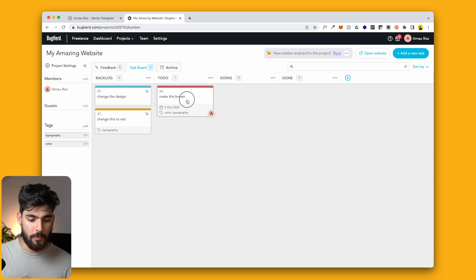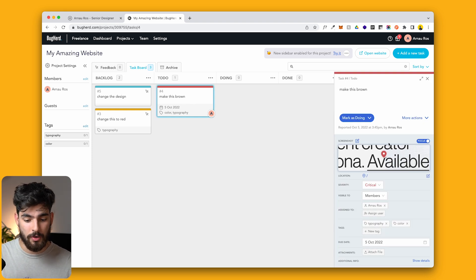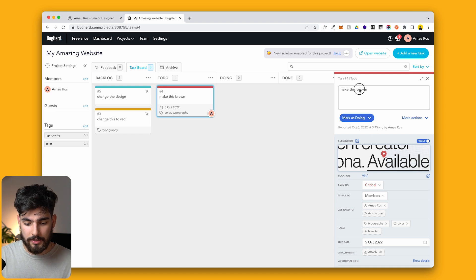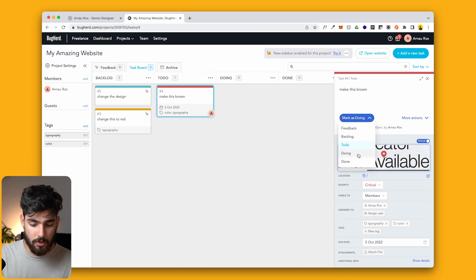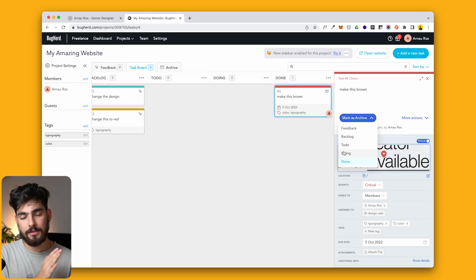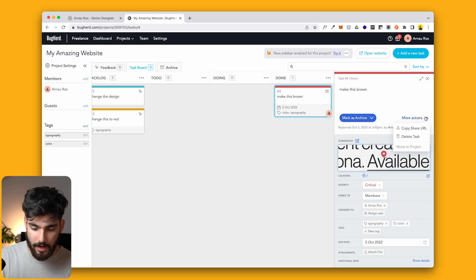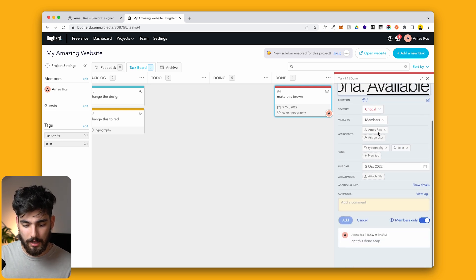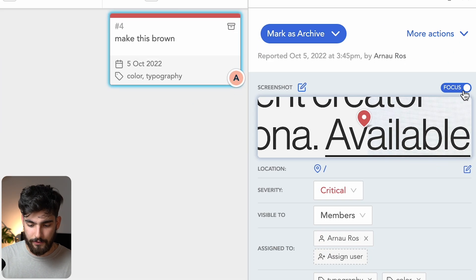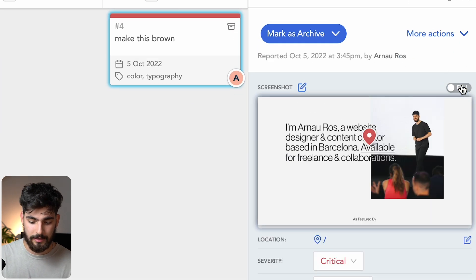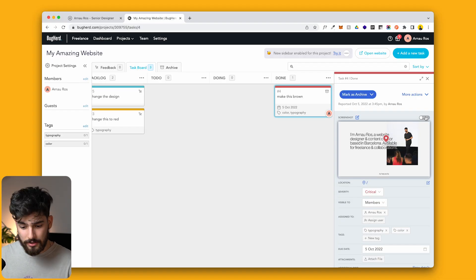If we click on an actual task — for example, 'make this brown,' which is already in to do — we can see more about what this person wanted us to look at. You don't need to remember everything from your meeting or Zoom call, because everything is written down within these individual tasks. You can mark a task as doing, done, or archive, and it moves itself along the board. You can also share it to anyone on your team or the client. There's a focus toggle that lets you see the full design in context, so you understand exactly where on the page you need to make changes.